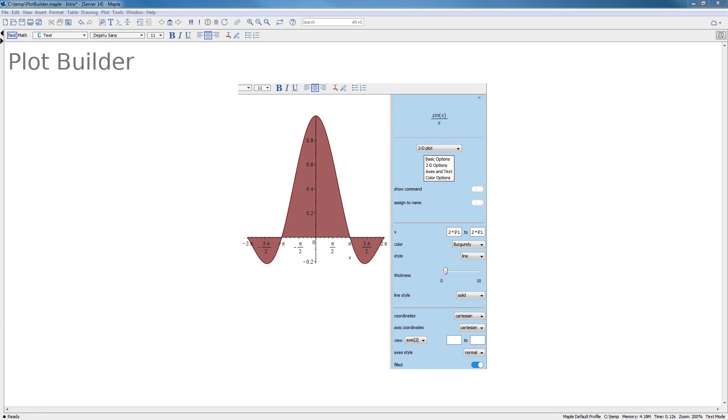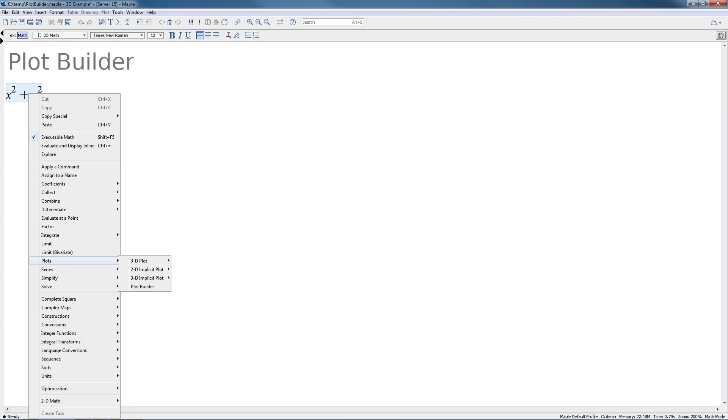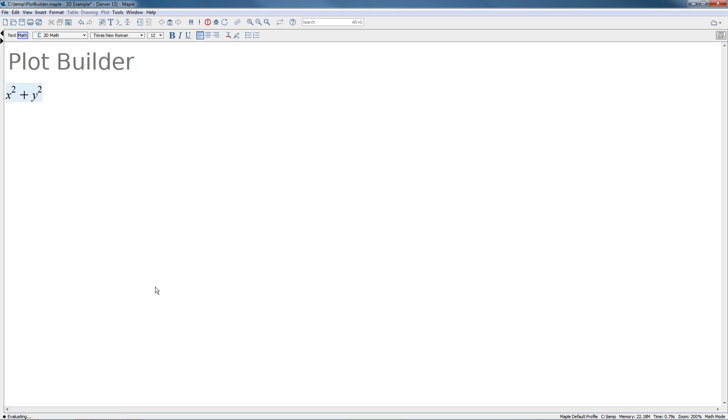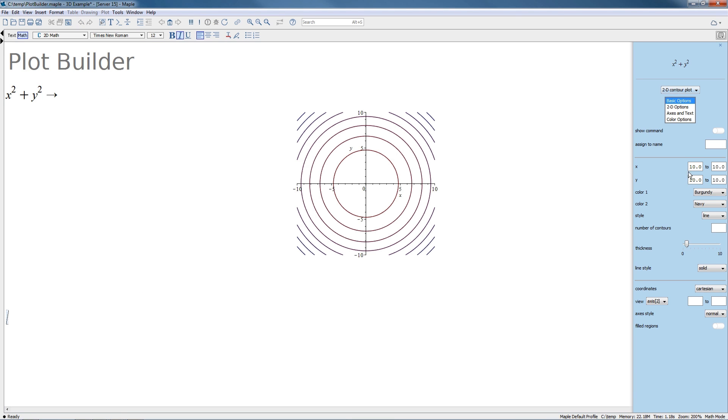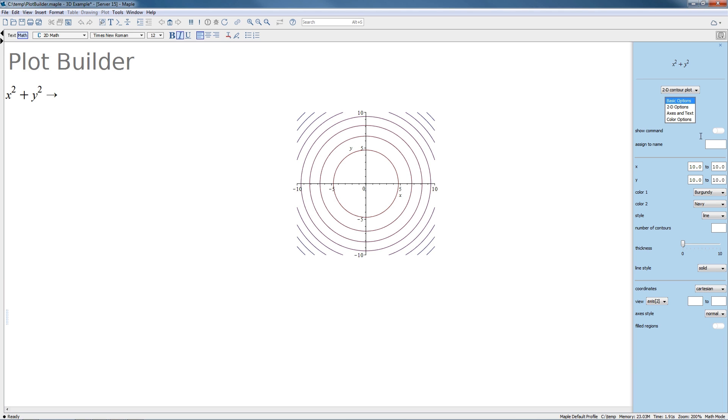In Maple 2017, you can easily construct plots using the Interactive Plot Builder. When you use the Interactive Plot Builder, a control panel slides in from the right side of the window. This allows you to customize options for your plots and to see immediate updates in your Maple worksheet.